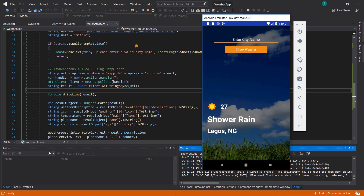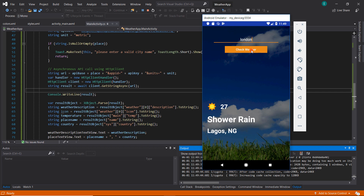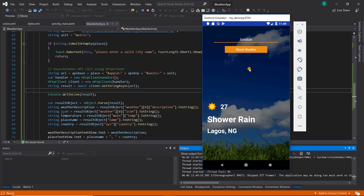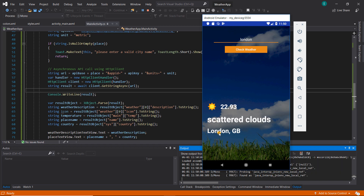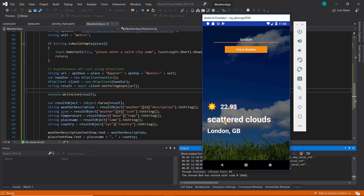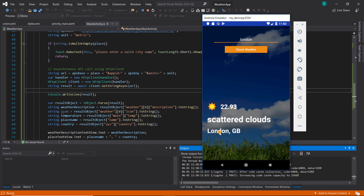Our app is ready. I'm going to type in 'London' and click on 'Check Weather'. Everything worked just the way we expected — we can see the temperature 22.93, the weather description is 'scattered clouds', and we retrieved the place name and the country code as well.